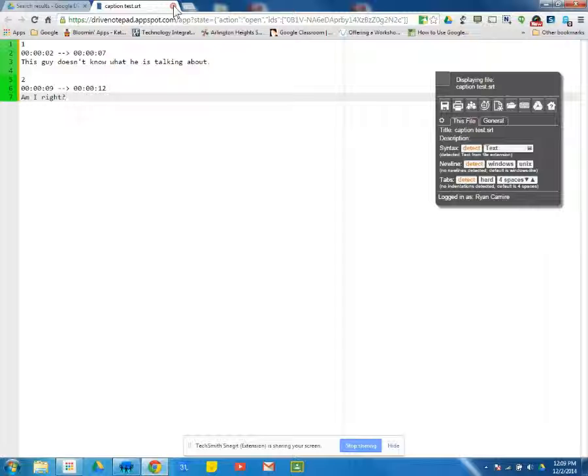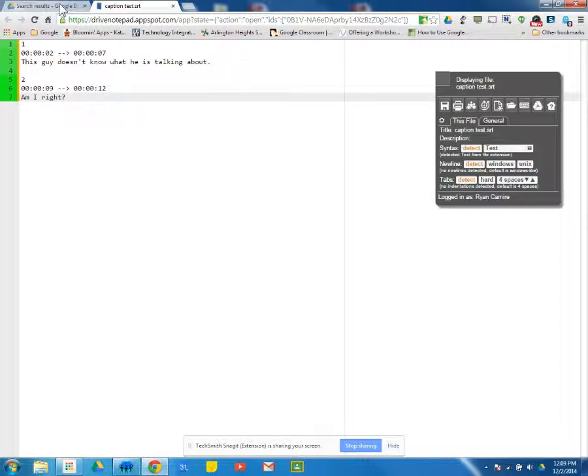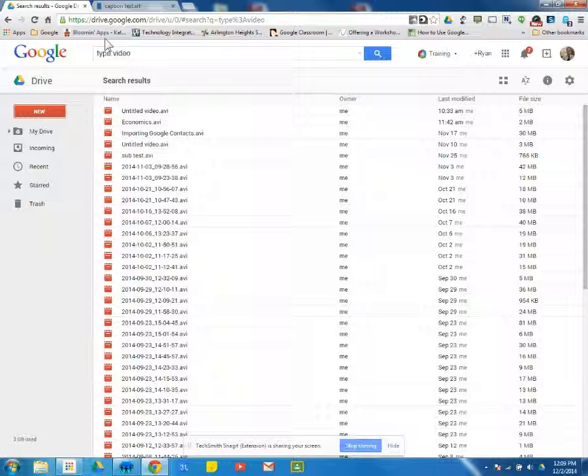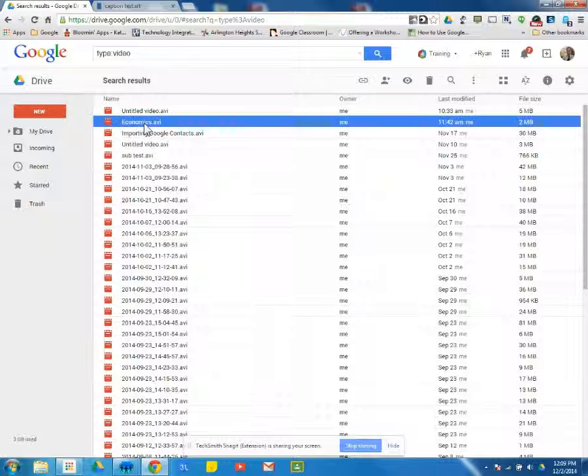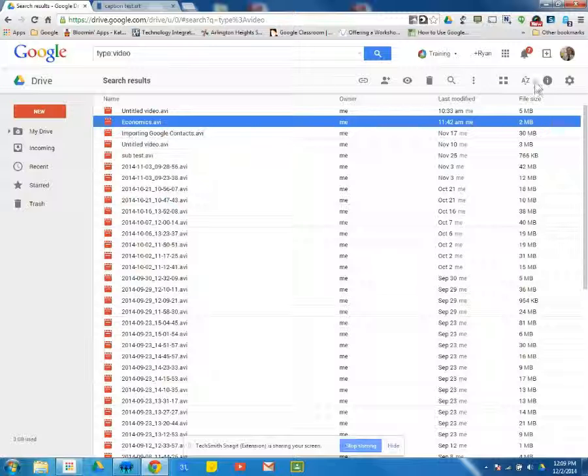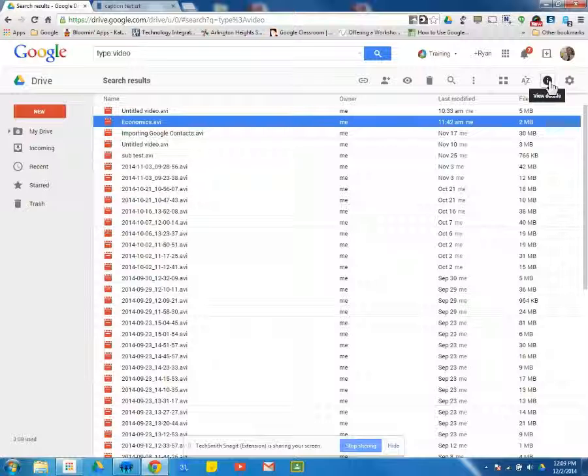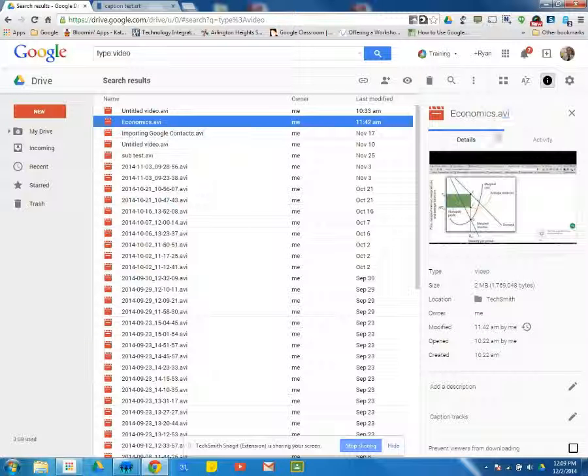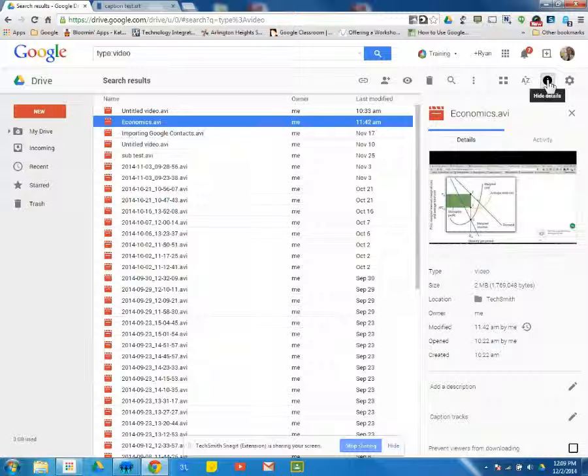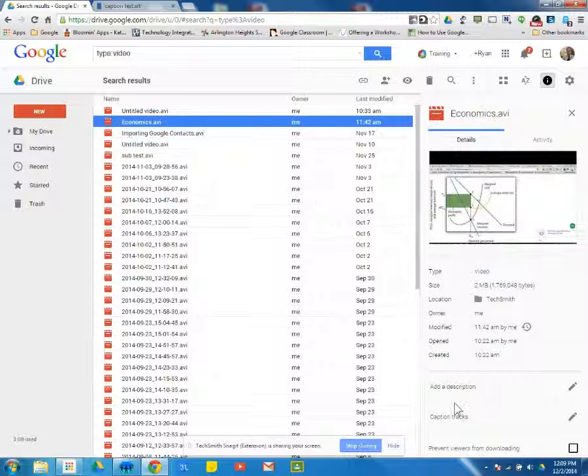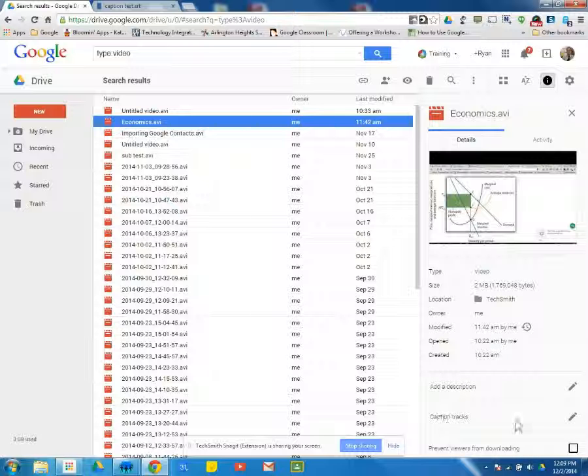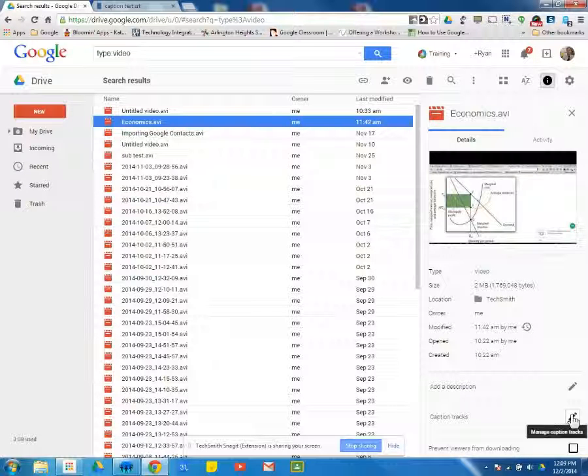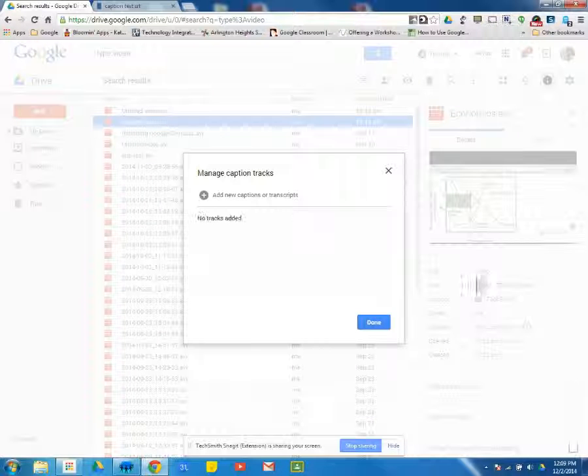We can then go back to our Google Drive. And I want to add those subtitles to this video. So I can click on this video. And what you're going to notice over here is the details. If you don't already have it open, you're going to click this I for details. So it will show the details of any file that you have open. But I'm going to click down here where it says caption tracks. I can edit.